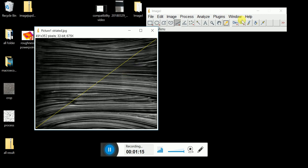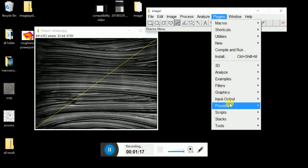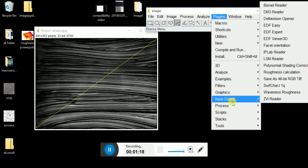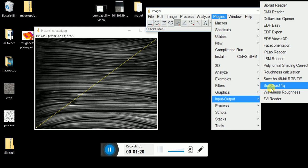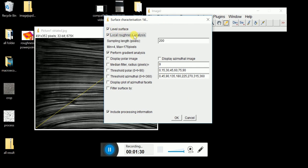After that, go to Plugins, Input Output, go to SURFCAJ1Q. From here you can see the parameters. Click Level Surface, Local Roughness Analysis.